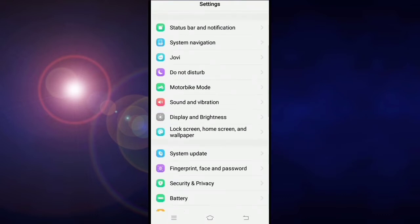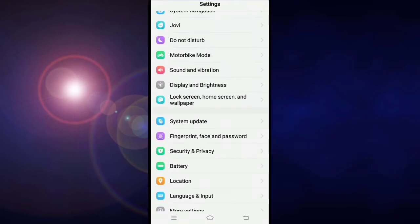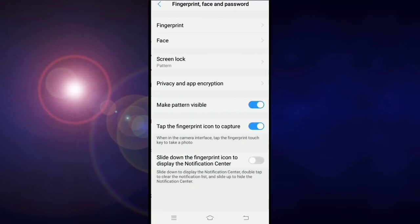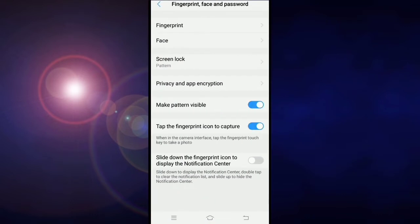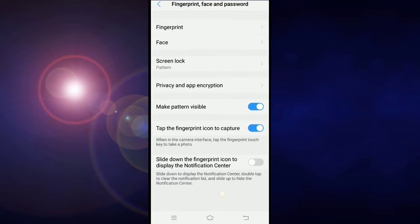Scroll down and go to fingerprint, face, and password. Click on screen lock.